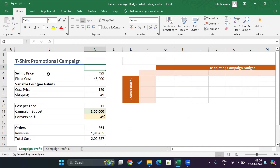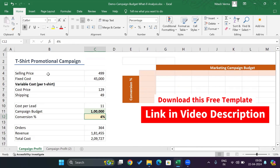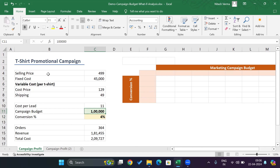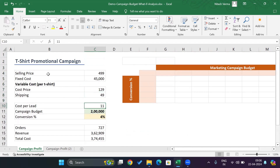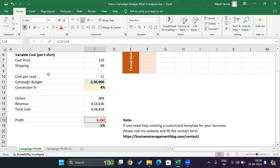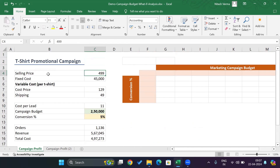So what will be the optimum campaign budget at a 4% conversion, or across a slight range like 3% to 5%? One way is to manually keep changing numbers. For example, at 200,000 spend and 4% conversion, you'd still make a loss of 11,545. At 250,000, still a loss of 3,182. At 5% conversion, a profit of 69,773. But as you can see, trying every permutation and combination is cumbersome — and that's where a data table comes in.